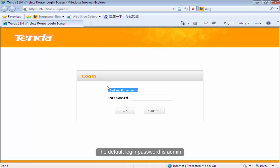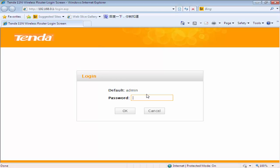The default login password is admin. Type in admin and then click OK.